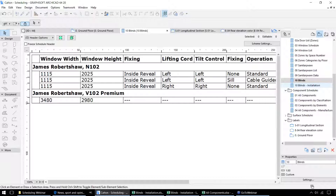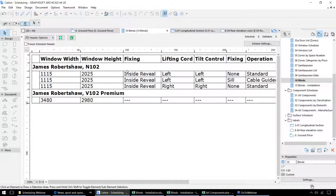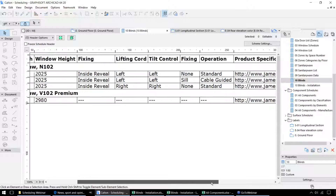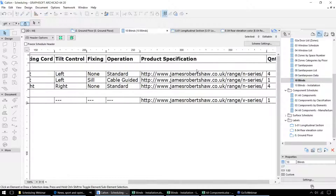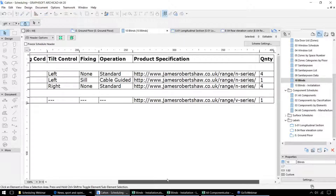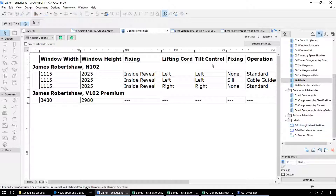The final element schedules we have within this project are for the blinds. These are actually manufacturer-specific objects, and we have properties in here that are specific to those particular elements — the fixing of those components, whether it's inside the reveal or on the wall itself, the control mechanisms and how that should be fitted, the operation type, and the product specification. This can help when ordering those components, but also when fitting those, giving us information on how they should be installed.